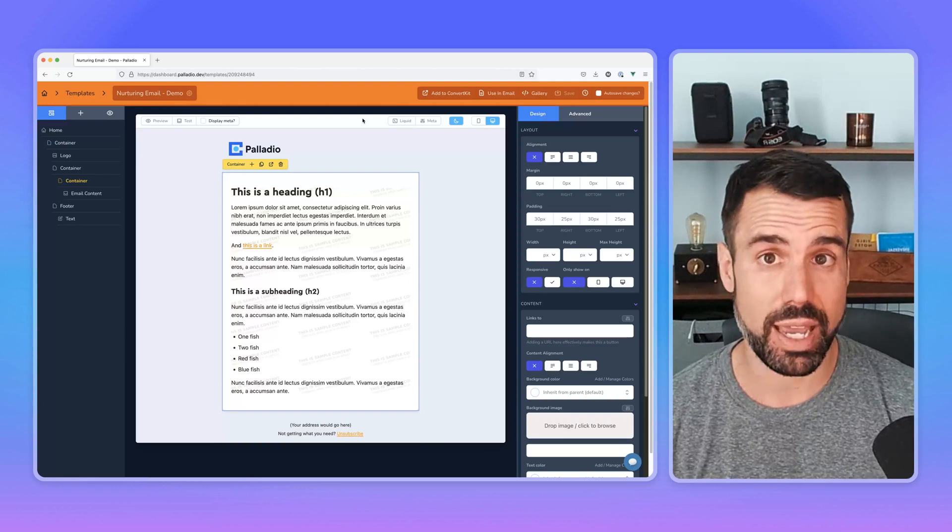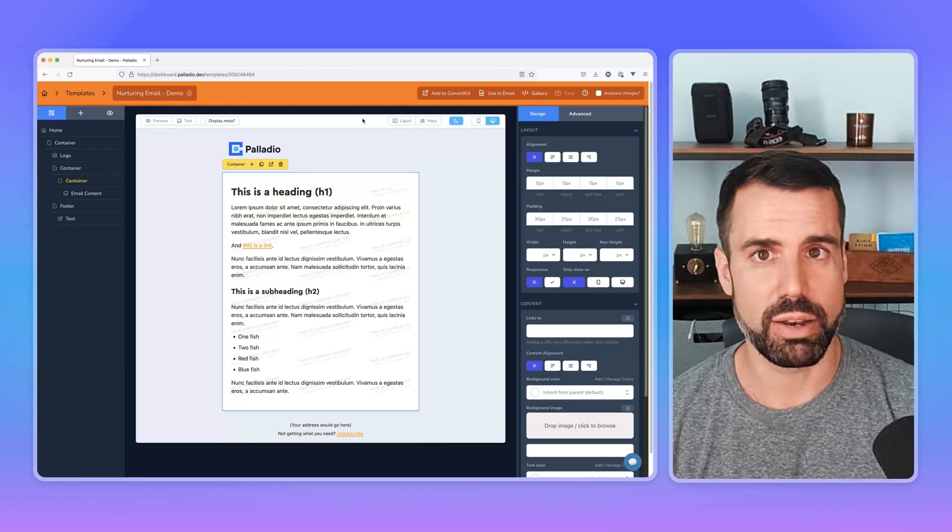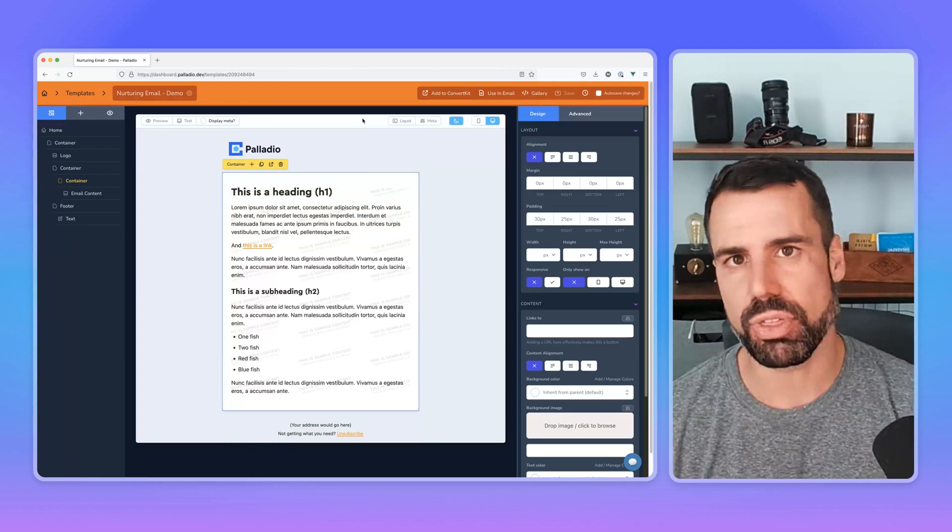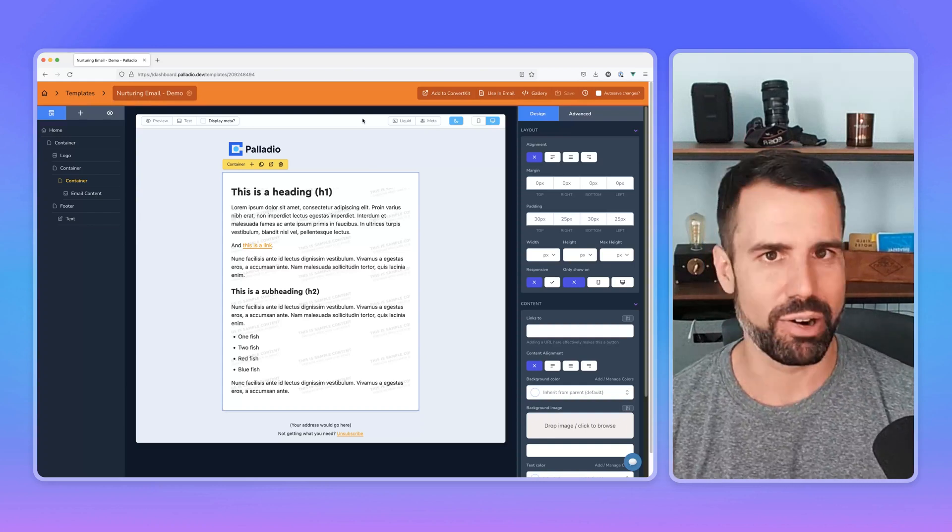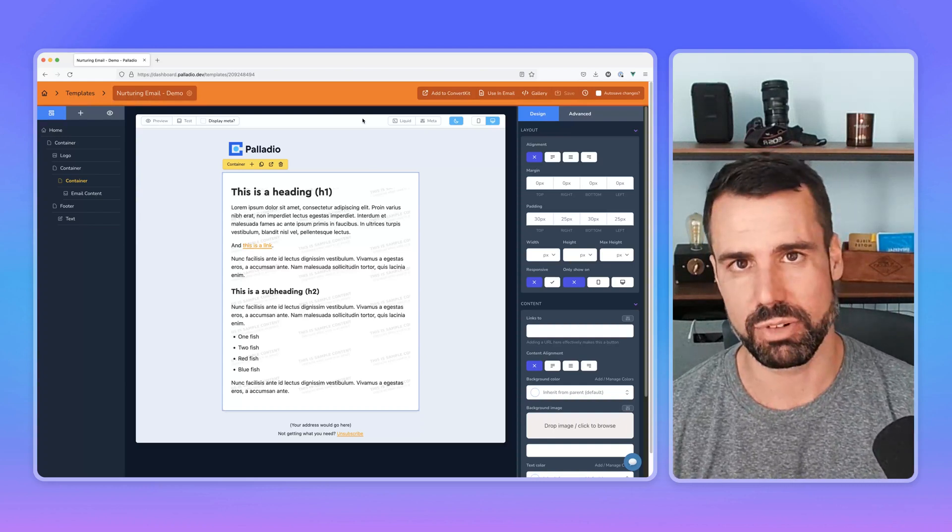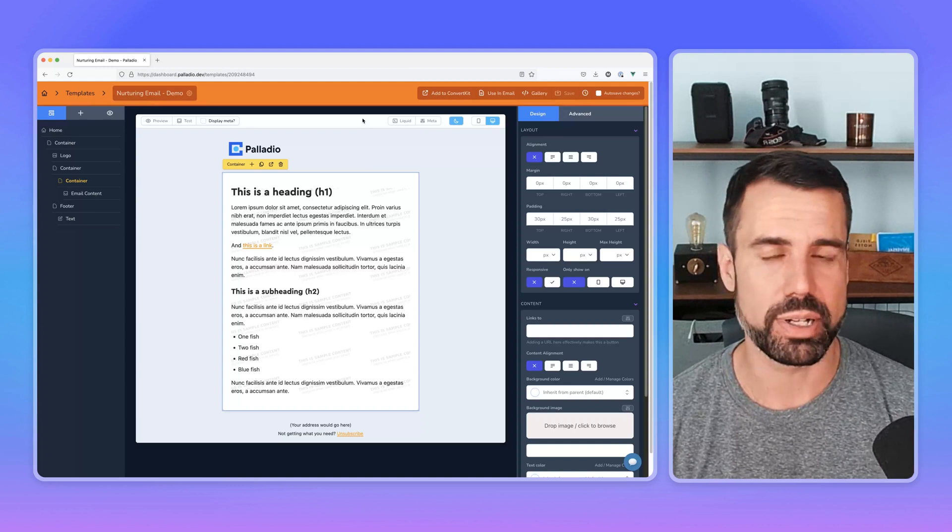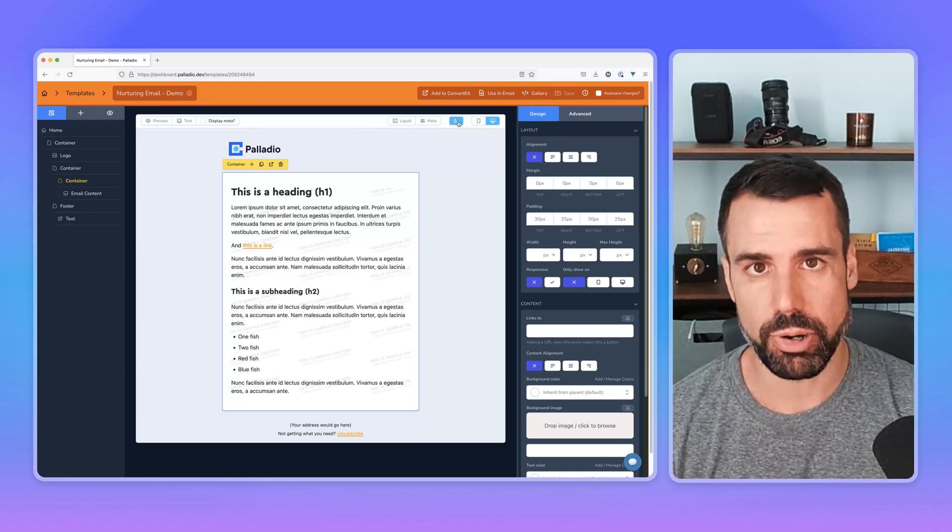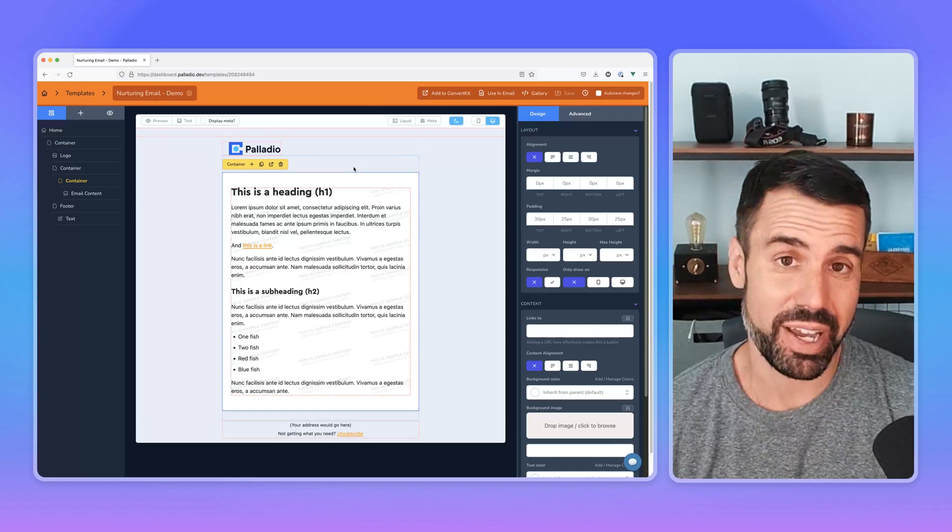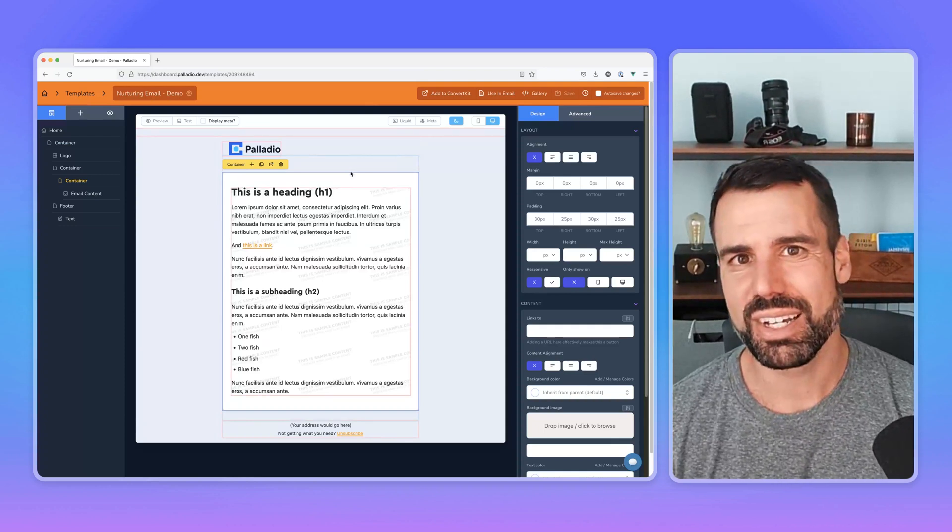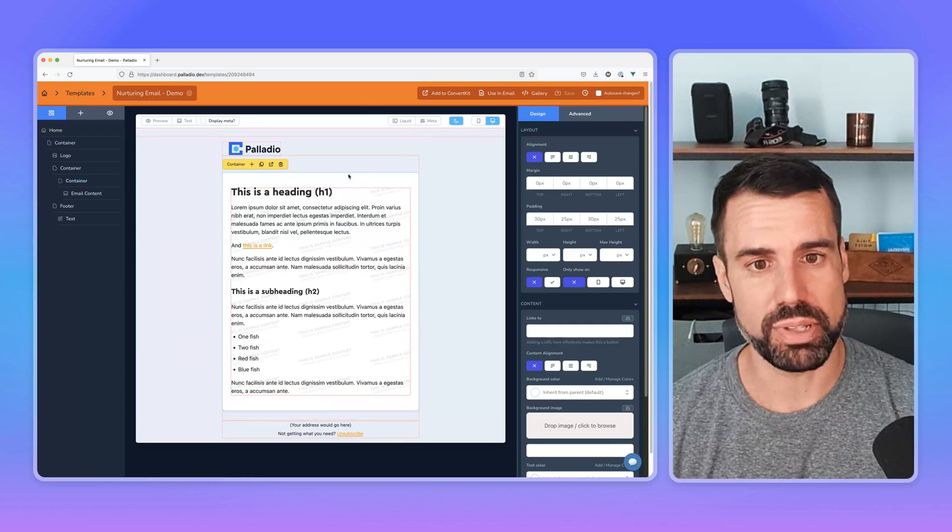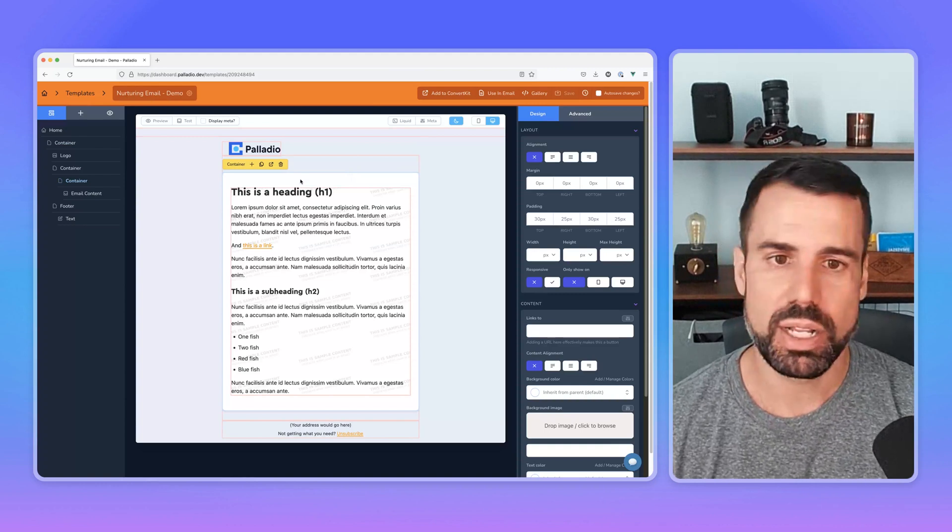So email clients can decide to flip your colors around, but there's nothing inherent about an email client that requires them to do that. And a lot of email clients won't do that actually. So turn on dark mode and you're going to see that nothing changes because I haven't actually defined any changes for when somebody is viewing this email template in dark mode.